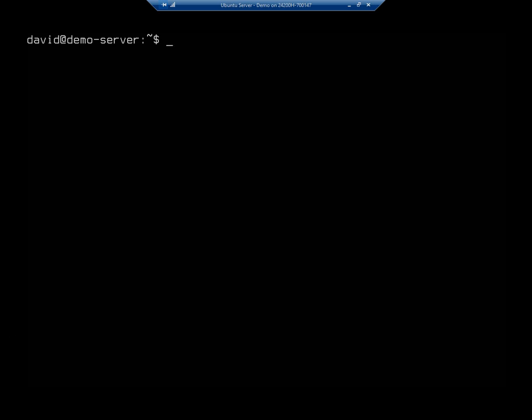If you remember correctly, when we originally installed our system, we gave it a host name. And you can see this right here. It's got my name, my logged in David at demo-server. If I type the command hostname, that will actually show me my entire host name.